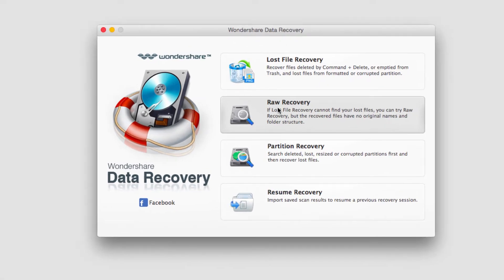What raw recovery does is a much more detailed and in-depth search for the lost files. It can take a lot more time, which is why it should be used as a last resort if other methods do not work.